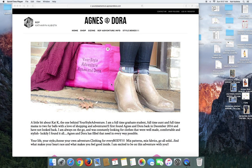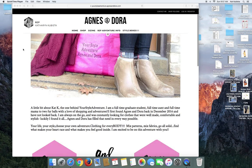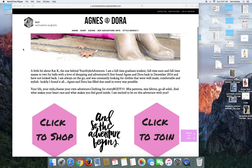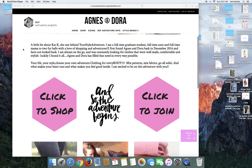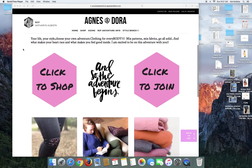Hey everybody, it's Kat with Your Style Adventure. I was just jumping on real quick to show how I changed up my Agnes and Dora website.